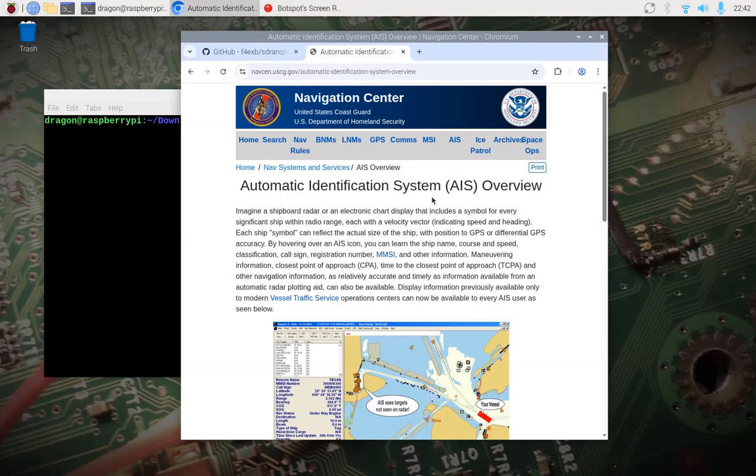As many videos as I've done, I always find it most difficult to introduce the actual video. But in this video we're going to take a look at two things: one, receiving Automatic Identification System information, which is information regarding ships such as name, course, speed, registration number, and other information.